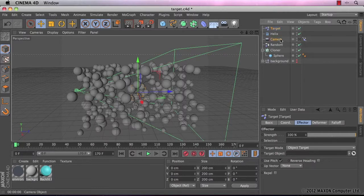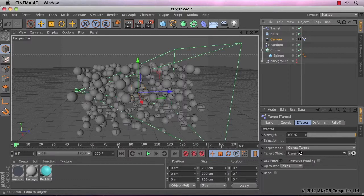So I'm going to click and hold down on camera and then move my cursor down so it's over the target object window and then I'm going to release the click.